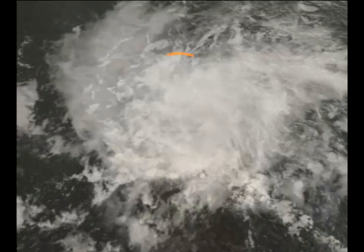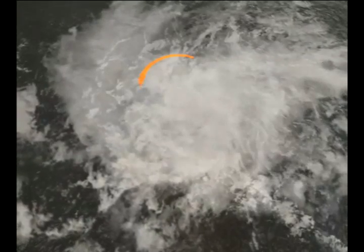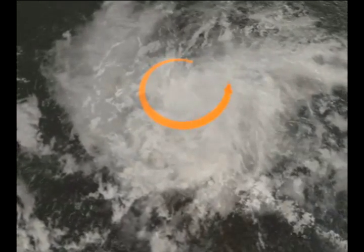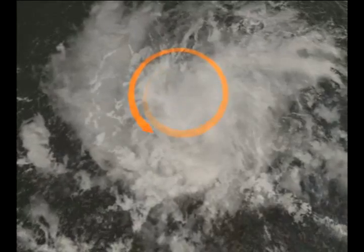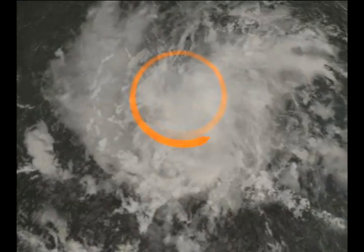The Earth's rotation causes moving air to curve, and the storm begins to spin around a center. In the northern hemisphere, the winds veer to the right, and the storm spins counter-clockwise. As the wind speeds of the system increase, it takes the distinctive spiraling hurricane shape. At 74 miles per hour, the storm becomes a hurricane.